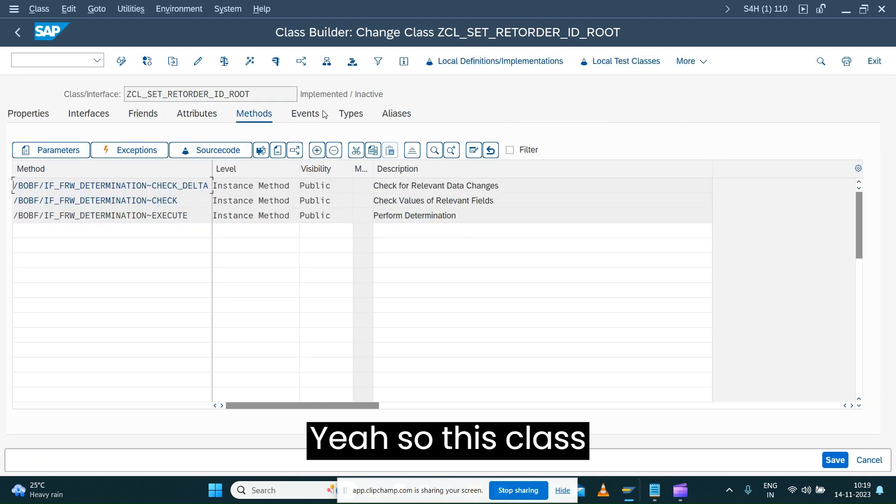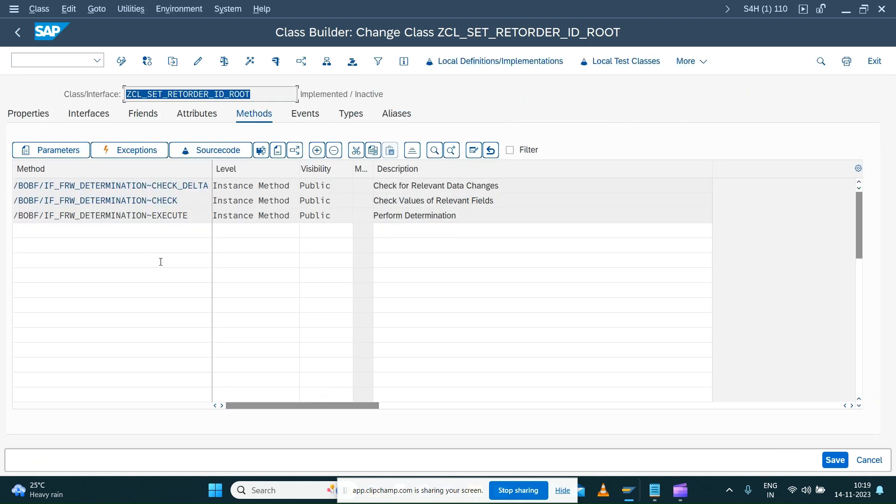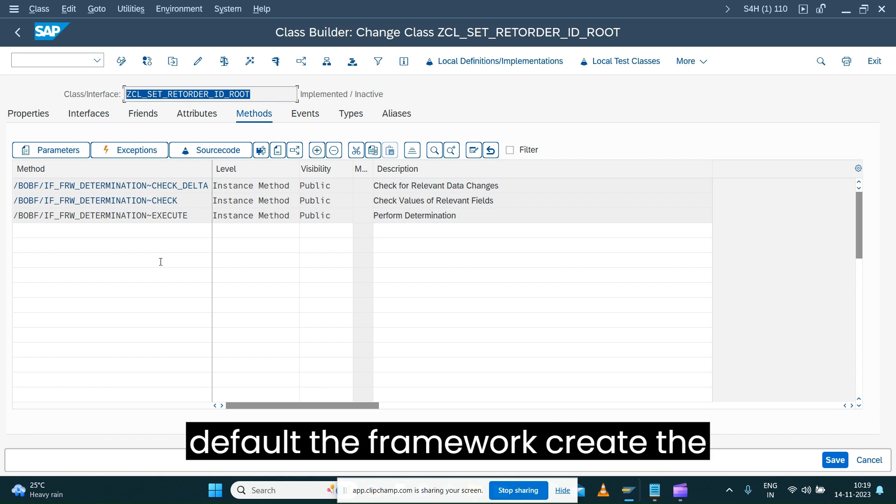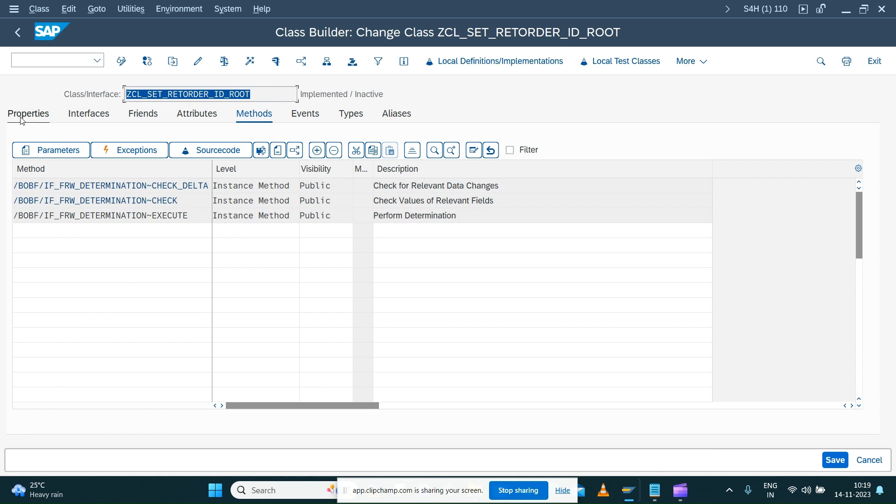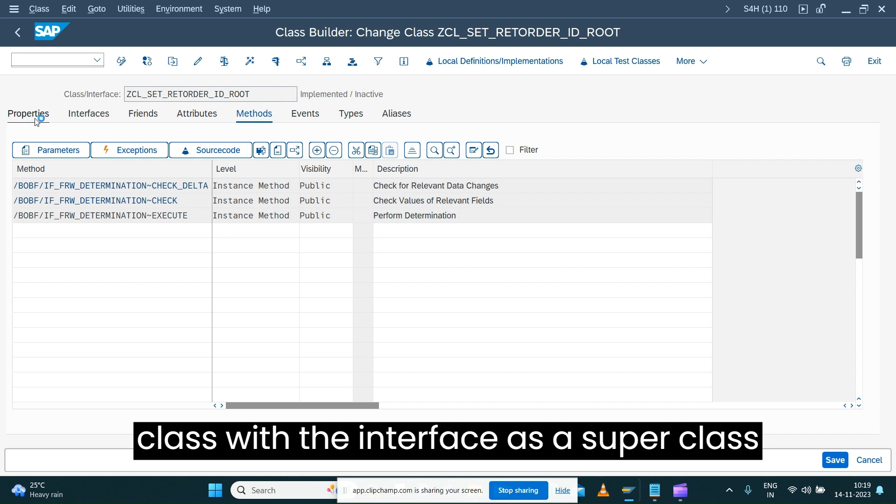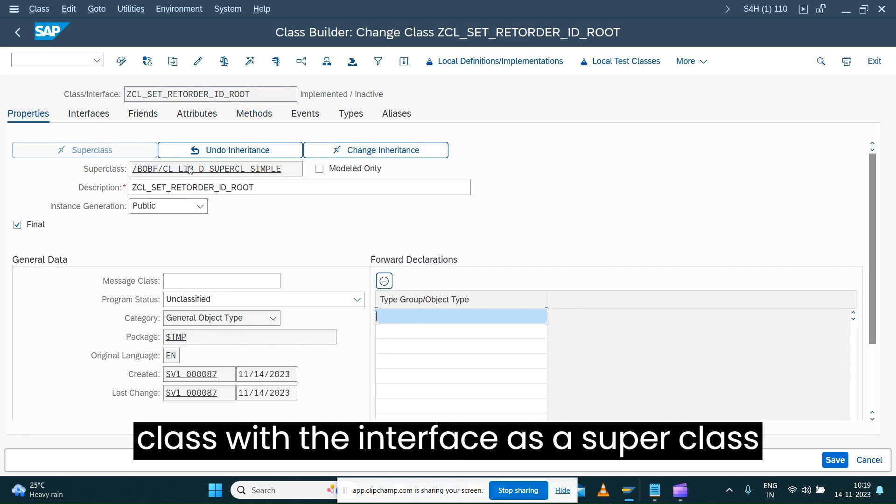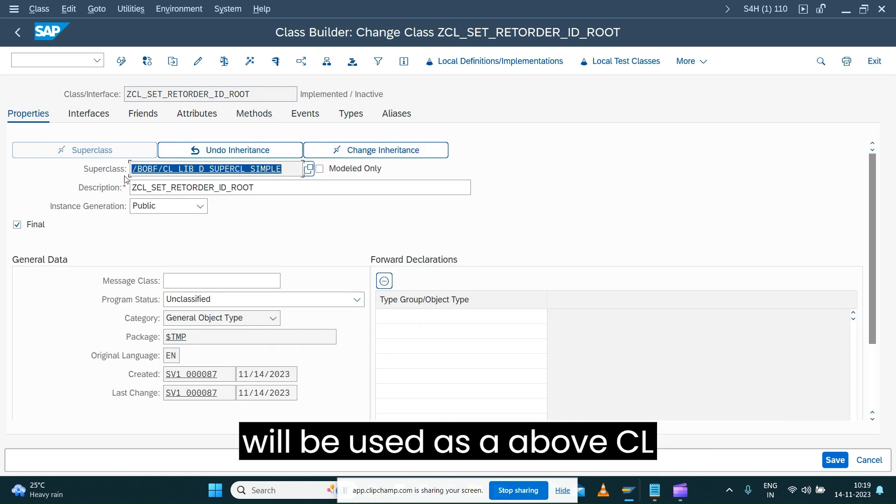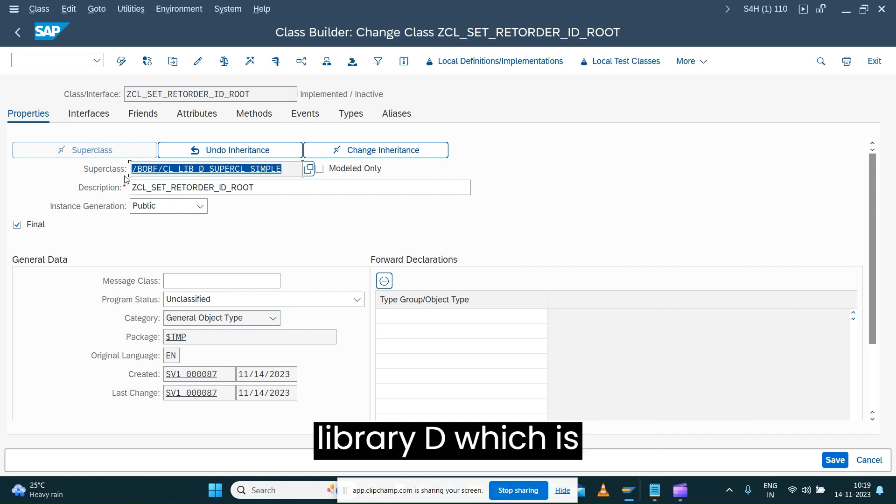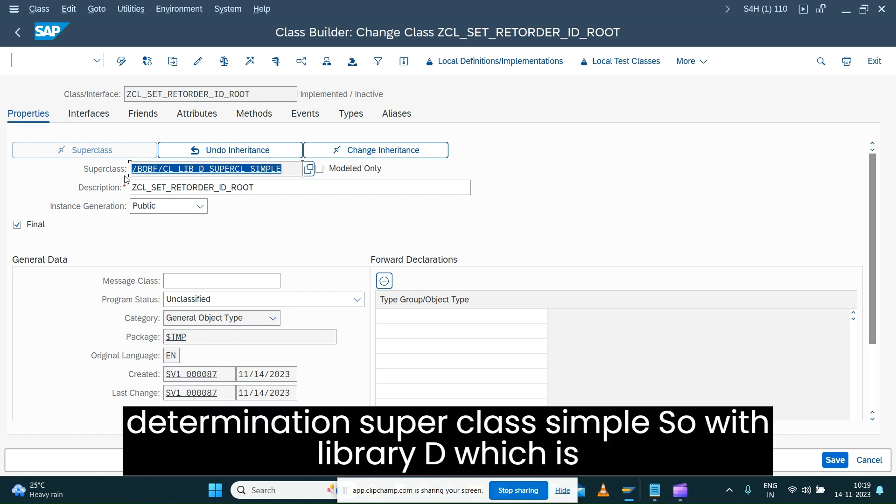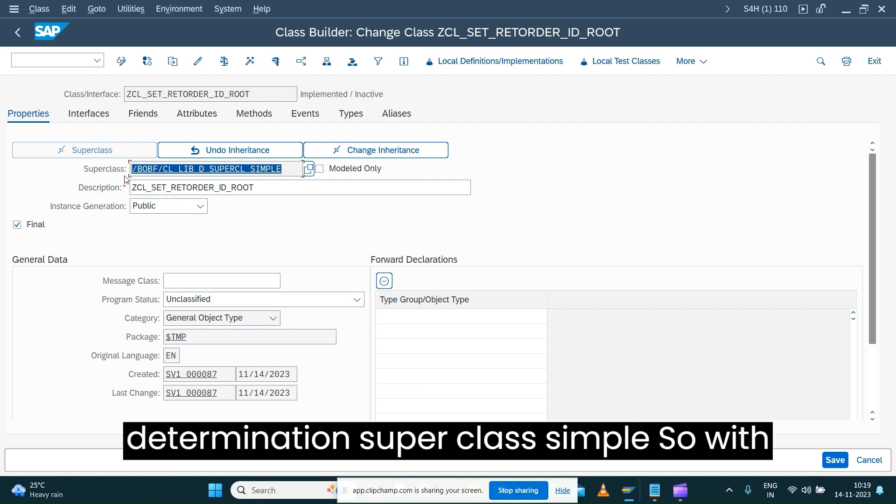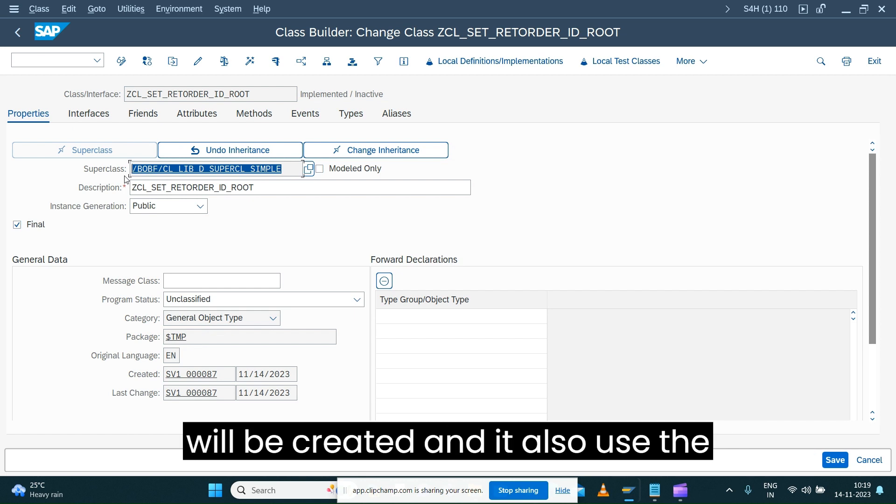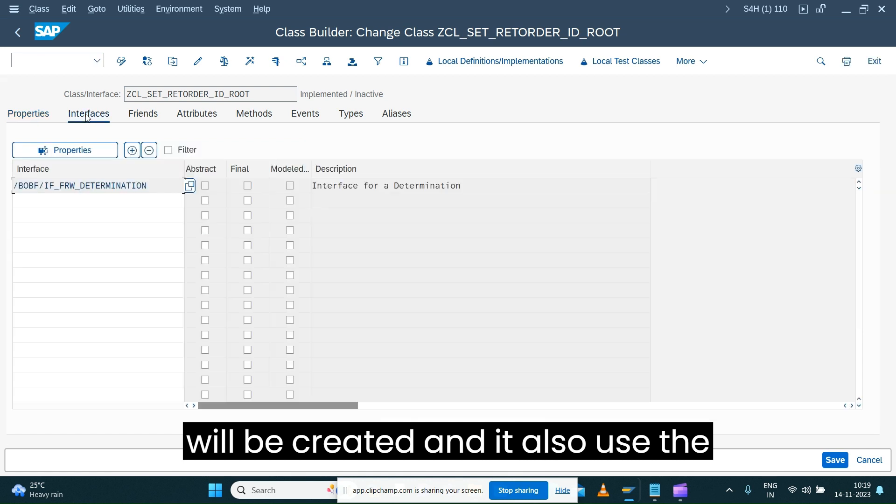This class, by default for the framework, creates the class with the interface as a superclass interface. The superclass will be CL_LIBRARY_D, which is determination superclass. With this superclass, the current class will be created and it also uses the interface FRWA_DETERMINATION.